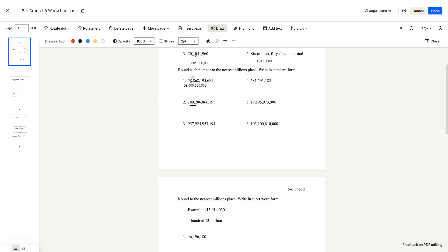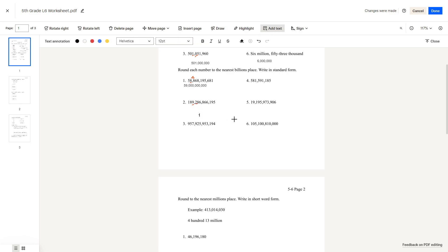Number 2. We see that the billions place is here — it's a 2, lower than 4 — so that means we round down to 189,000,000,000.